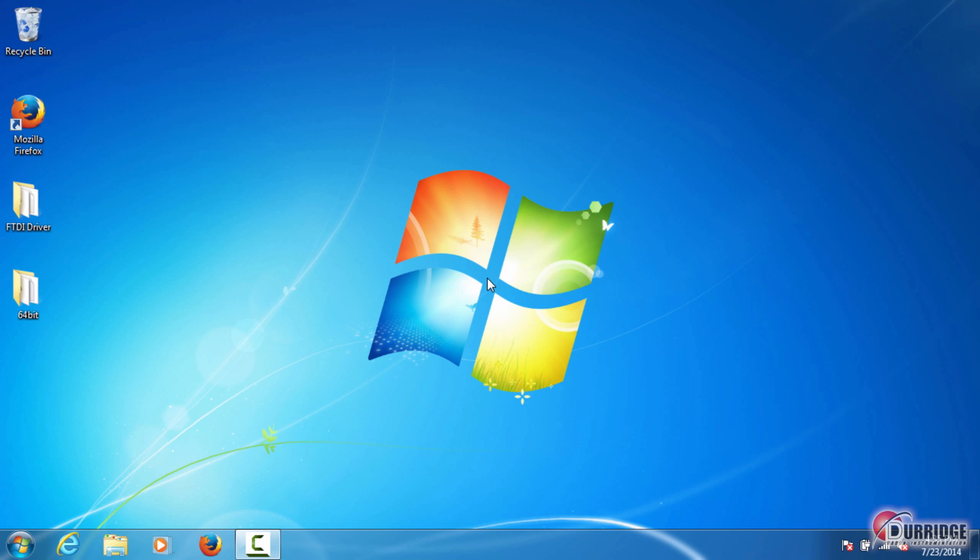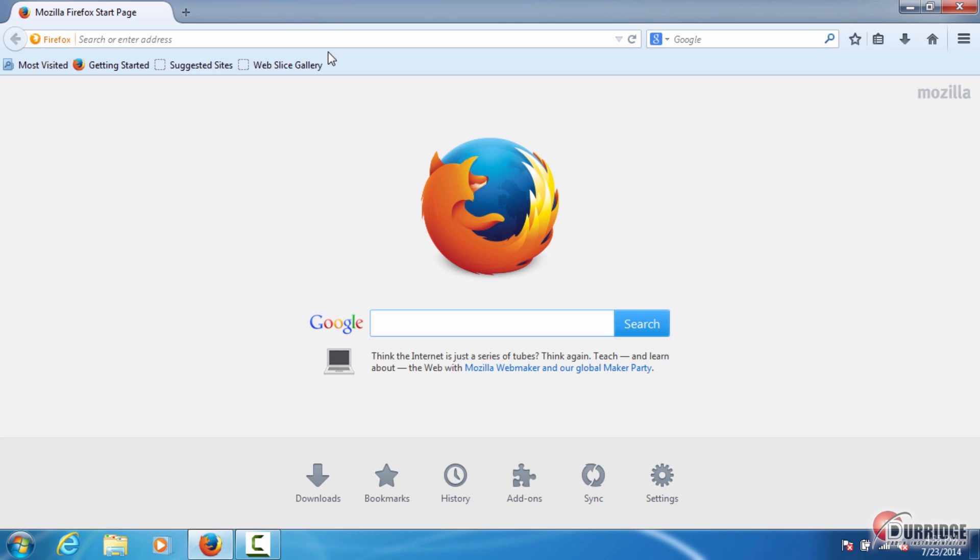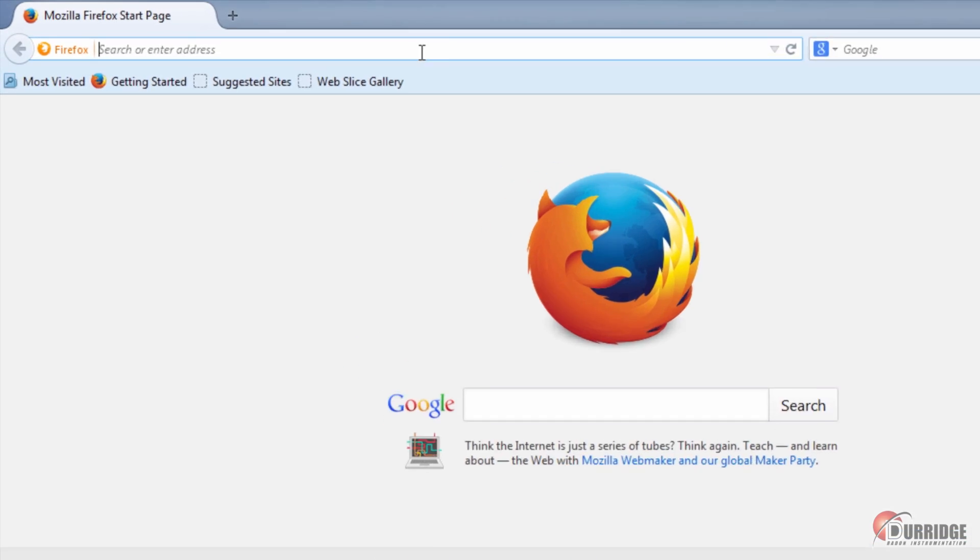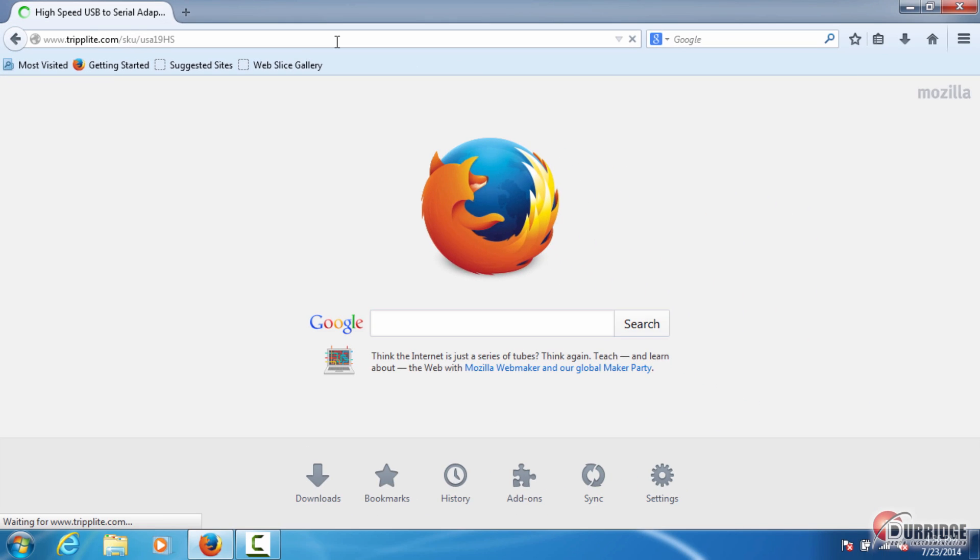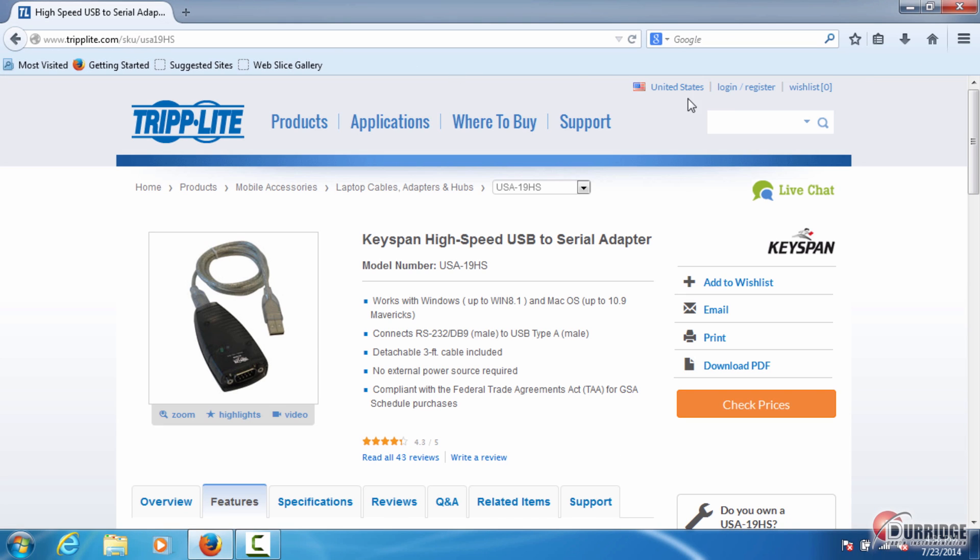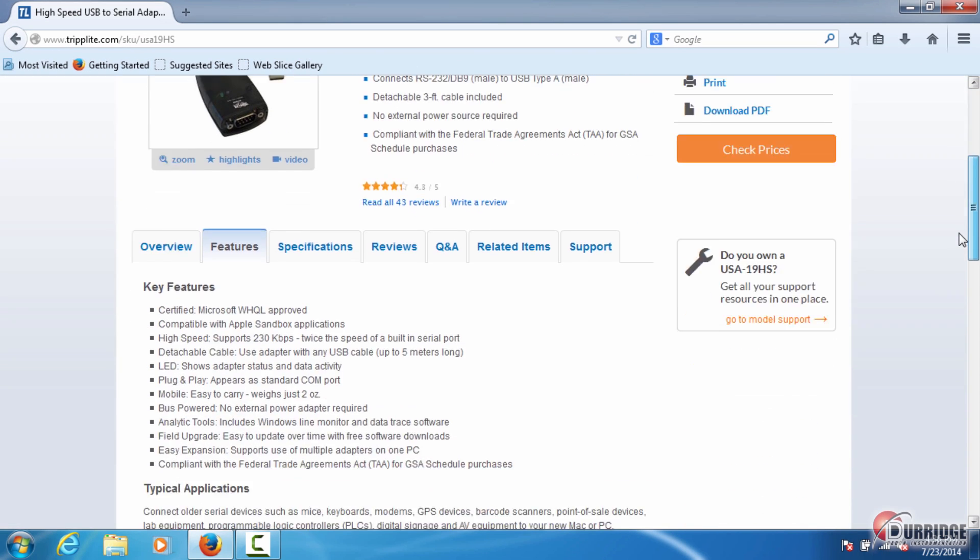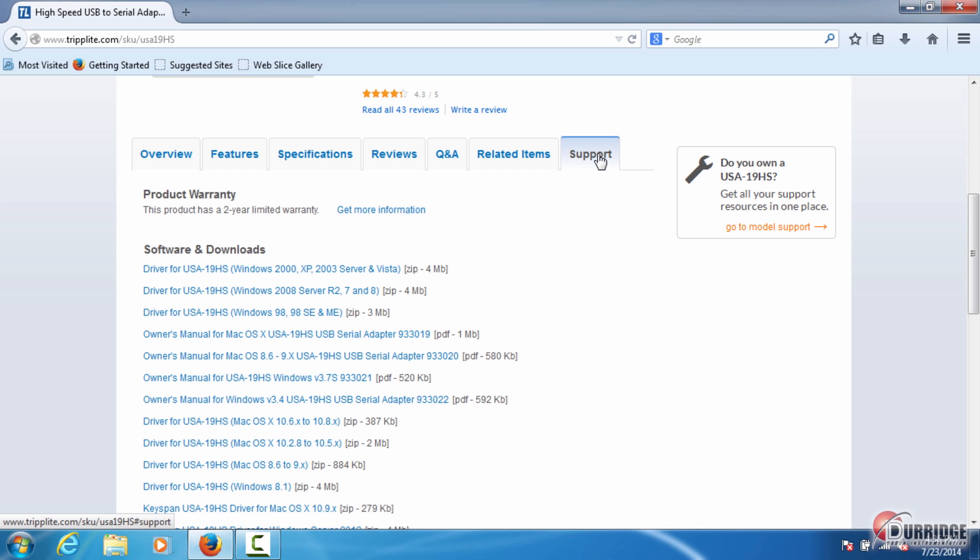To start, plug in the USB drive into the USB port of your computer, or visit www.triplight.com/sku/usa19hs. On this page, under the Support tab, find the download link for your operating system.